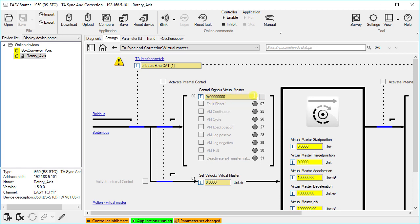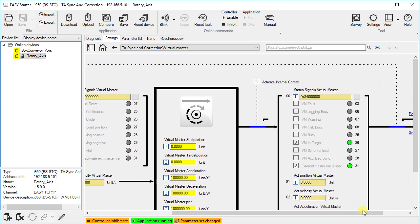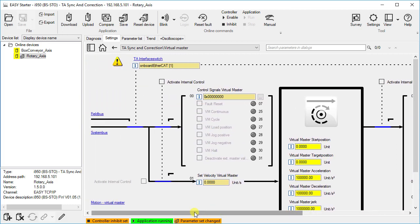For example, the fault reset is used to reset any fault in virtual master; for this purpose the status bit VM fault should be observed. VM continuous triggers the continuous driving operation of the virtual master. VM cyclic triggers the virtual master for one complete cycle from its starting position to the target position. VM load position loads the starting position of the virtual master. VM jog pos and VM jog neg are used for manual jog in positive and negative direction. There are separate parameters for this in the motion control, which you will find in the commissioning step motion virtual master.